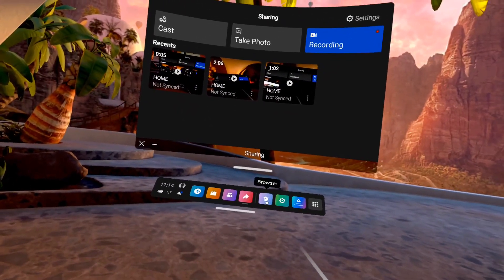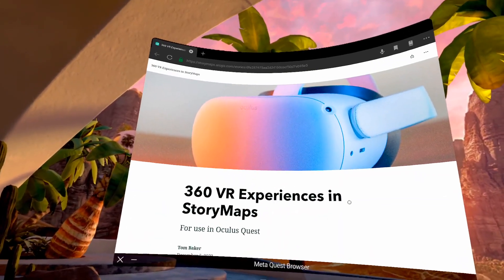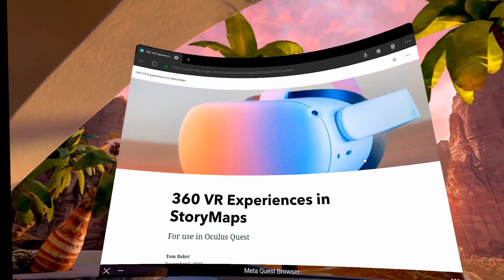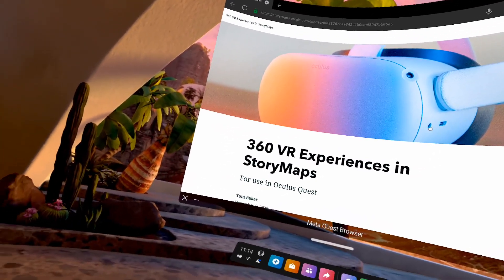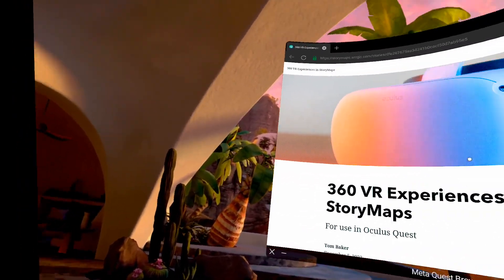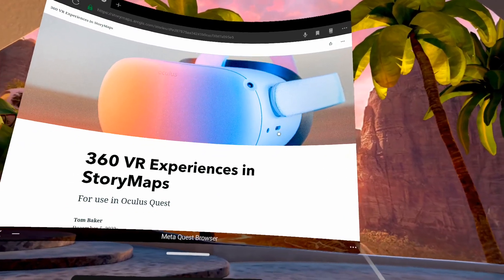So I can open my browser and I've already preloaded a story map to give you an example of what we're going to look at today.